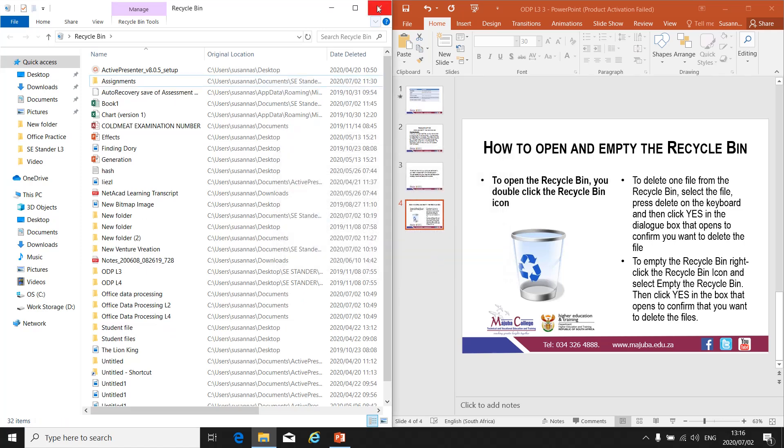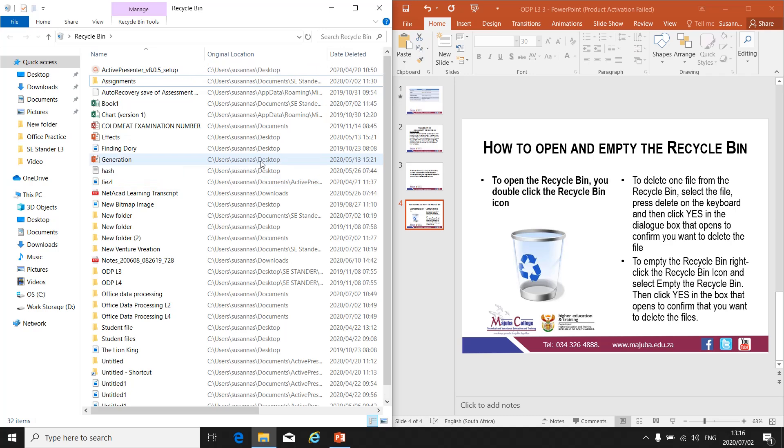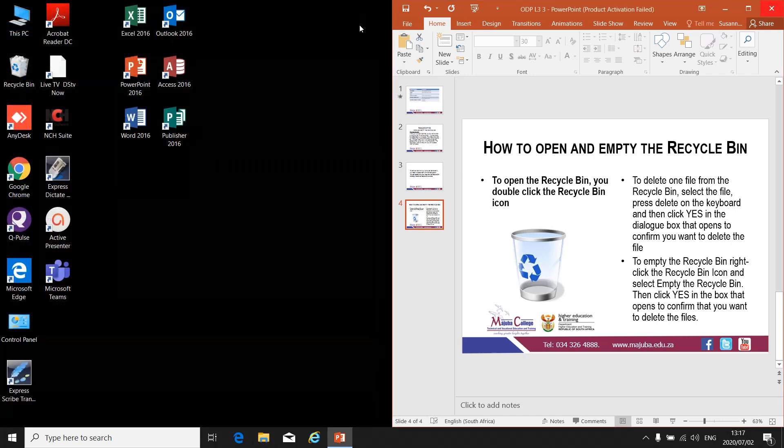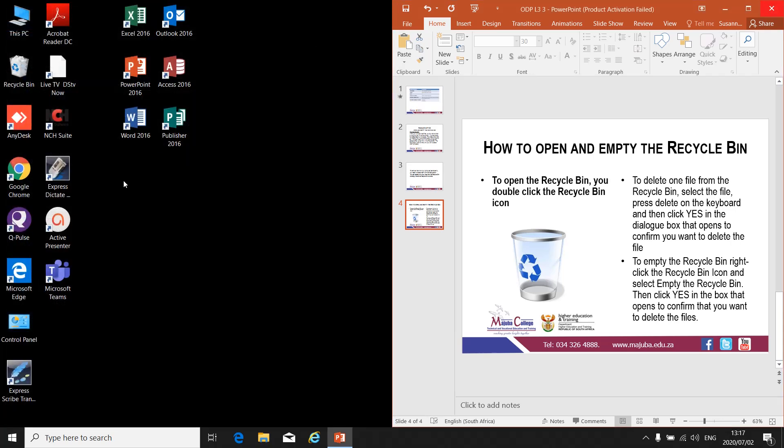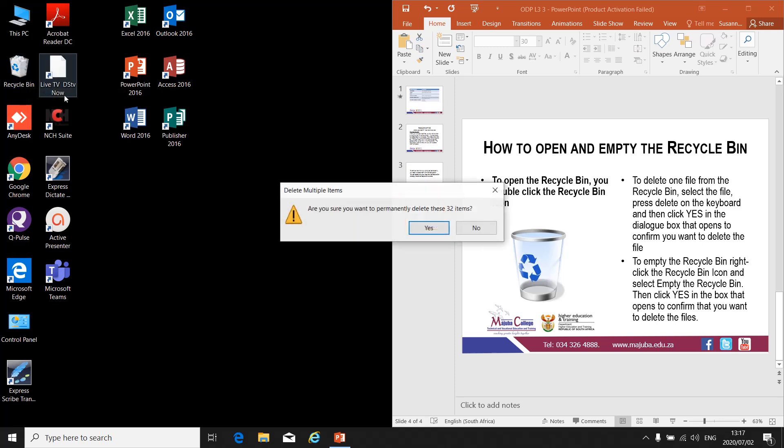If you want to empty the Recycle Bin—and you can see mine is full of documents, it would take a while to delete them one by one—to delete everything, right-click on the Recycle Bin icon and you'll see 'Empty Recycle Bin.' When you click on Empty Recycle Bin,